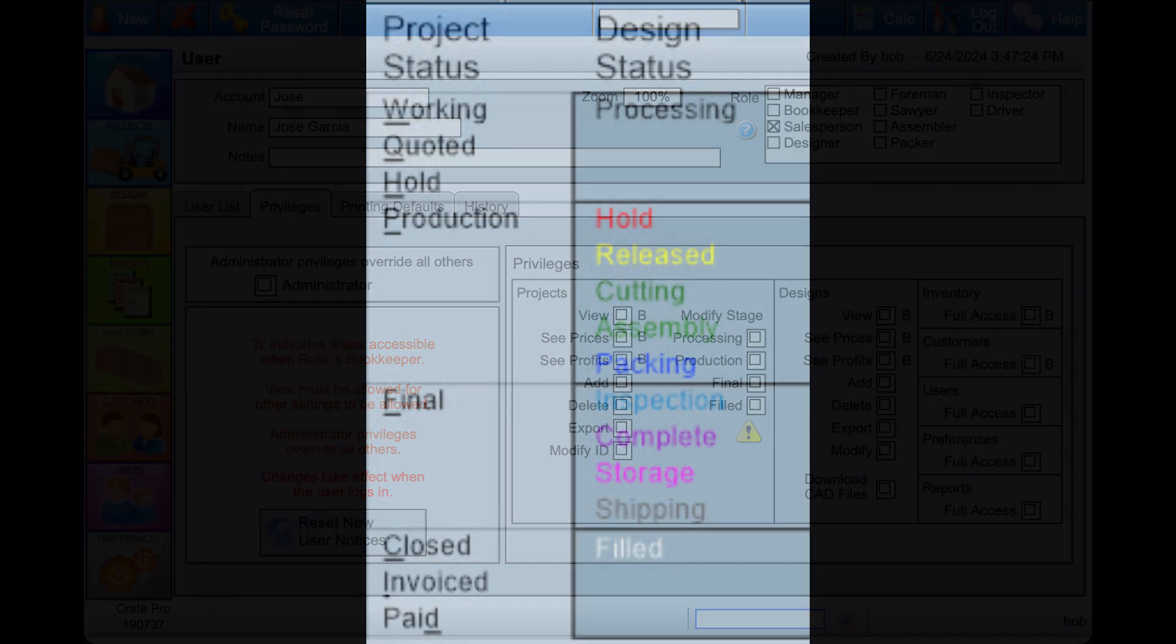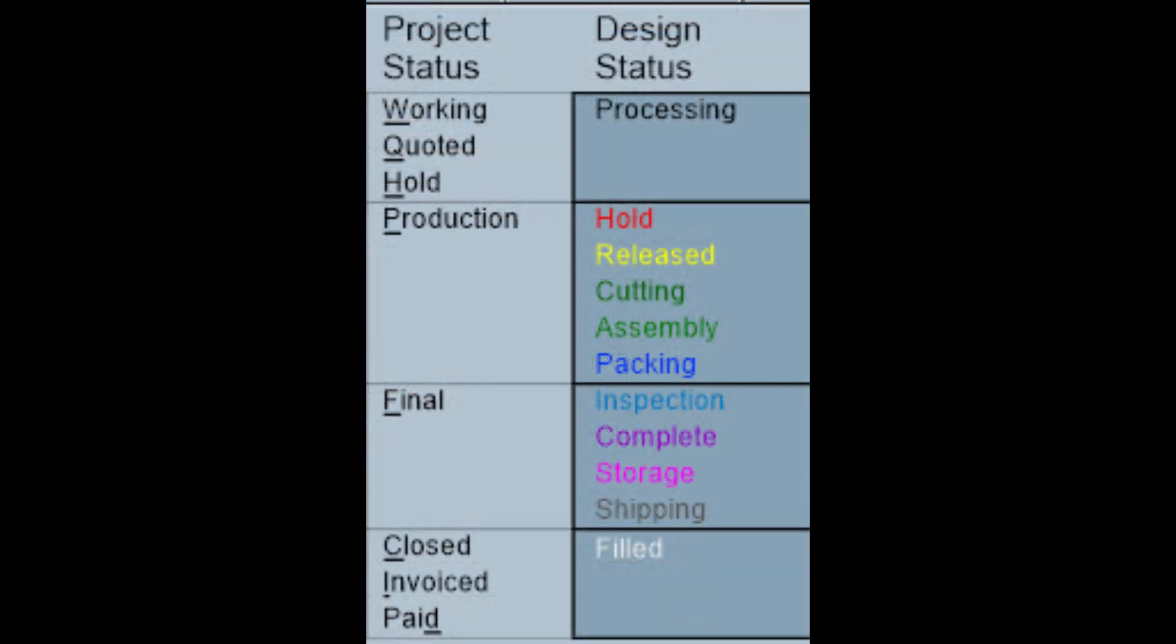The Projects module gives you the ability to indicate the status of the project. From working on the quote, to sending it through the different stages of production, to indicating if it's been invoiced and paid. This is extremely beneficial if you're using the home screens with floor staff.